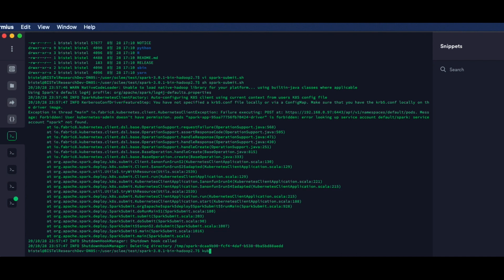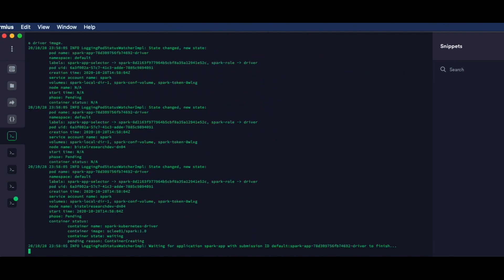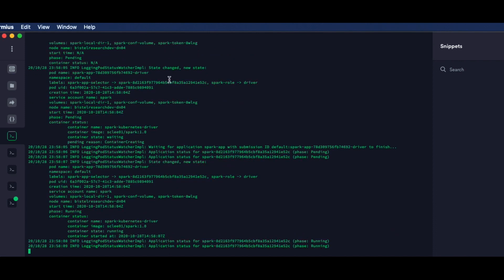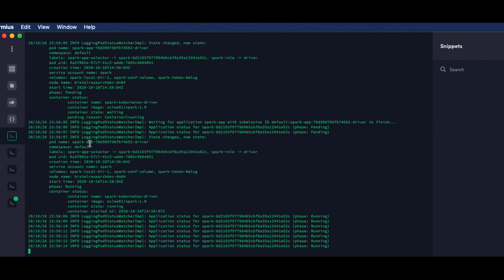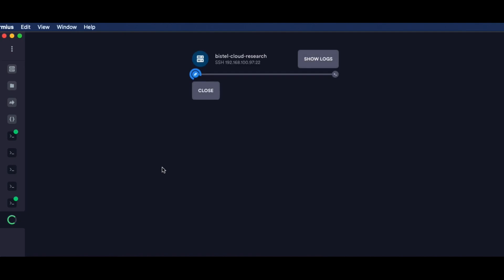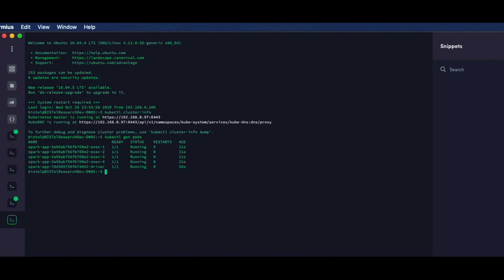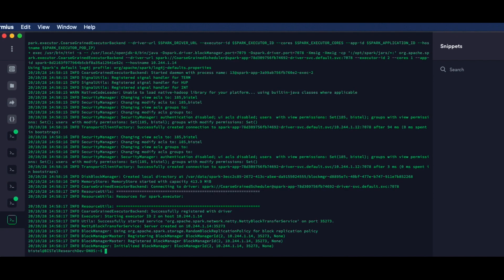Everything is fine and we start the script. There is no service account, so we make a service account named Spark and start again. We can see that the containers are downloading from Docker Hub, and Spark Java is now running on Kubernetes. Checking the pods on Kubernetes, we can see there are five pods running — one is the driver and the remaining are executors. Looking at one of the executor logs, the Spark job is confirmed running on Kubernetes.